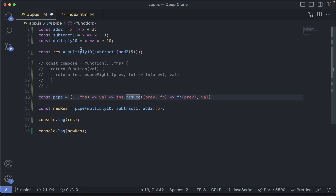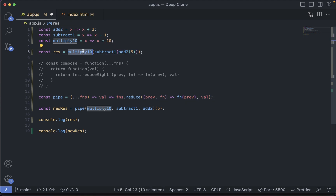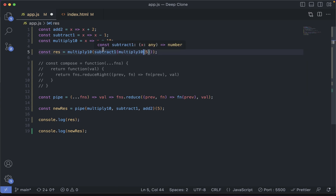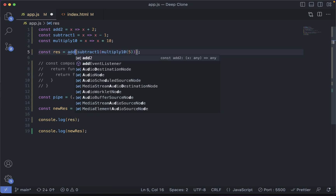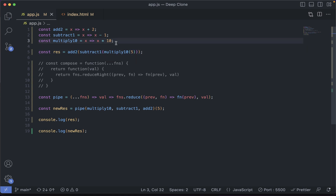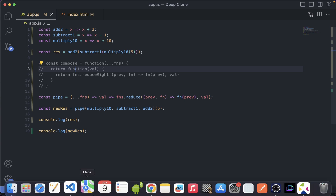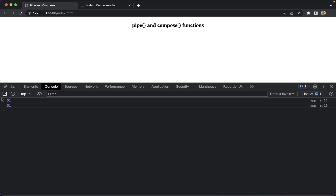Just to check we're getting the same results, let's change the order — initially we'll call multiply10, subtract1 will be the same, and at the end we'll call add2, and see if the output is the same. If we save this and go to the console, yes, both of them return 60.